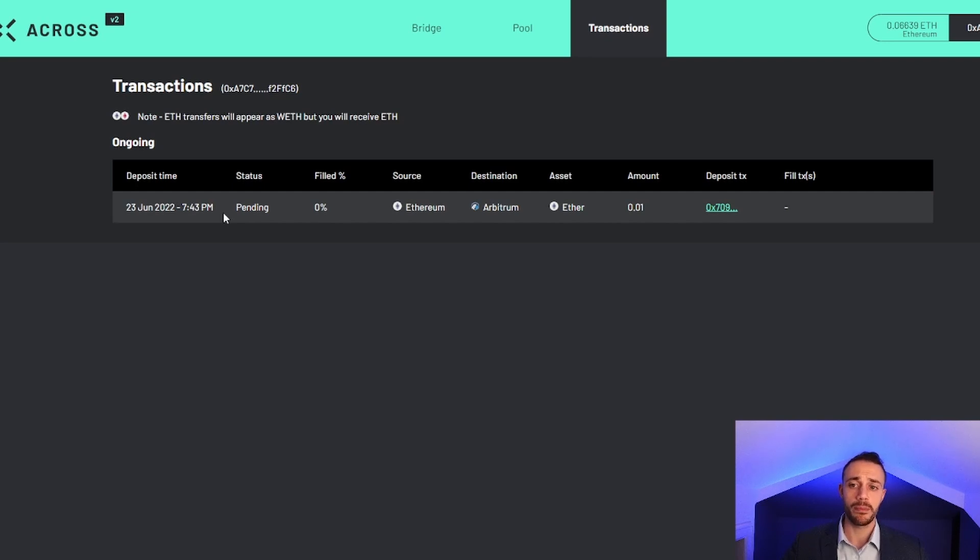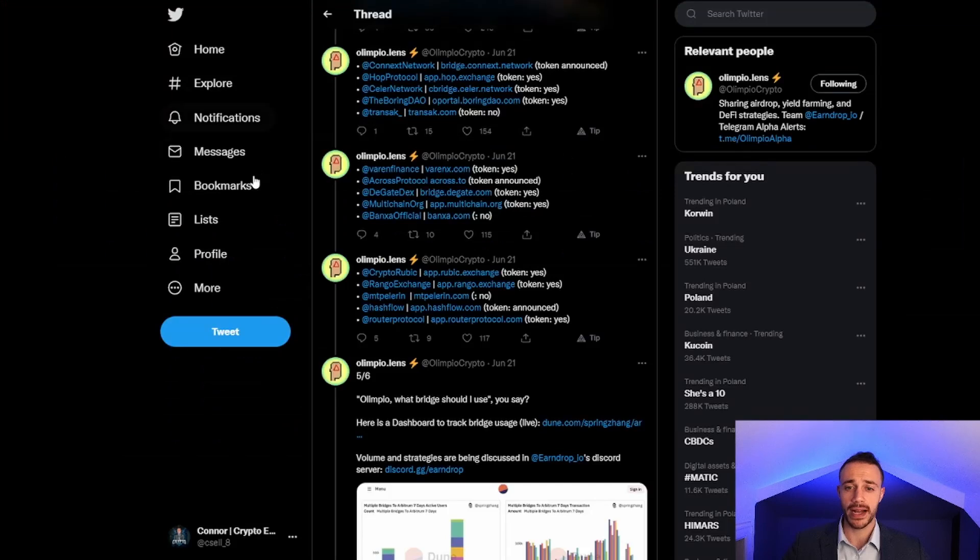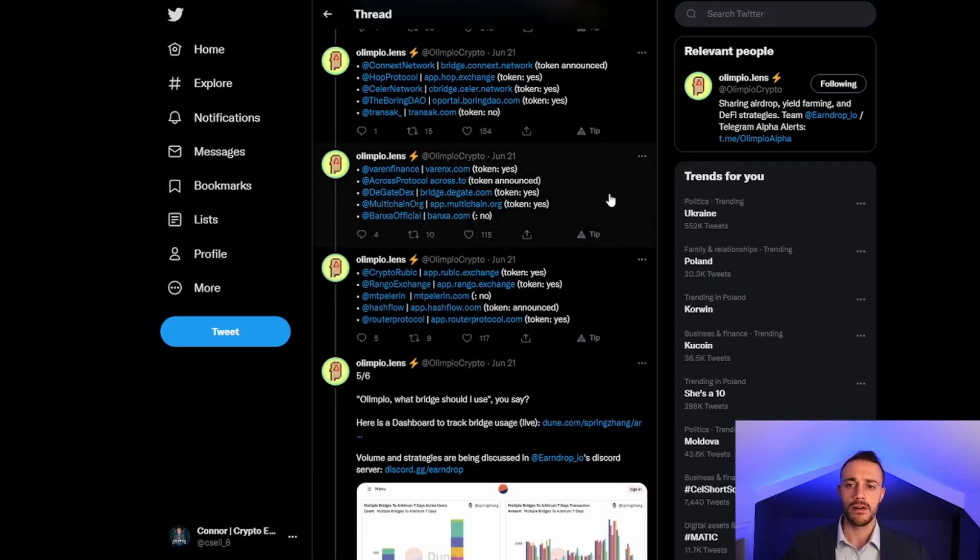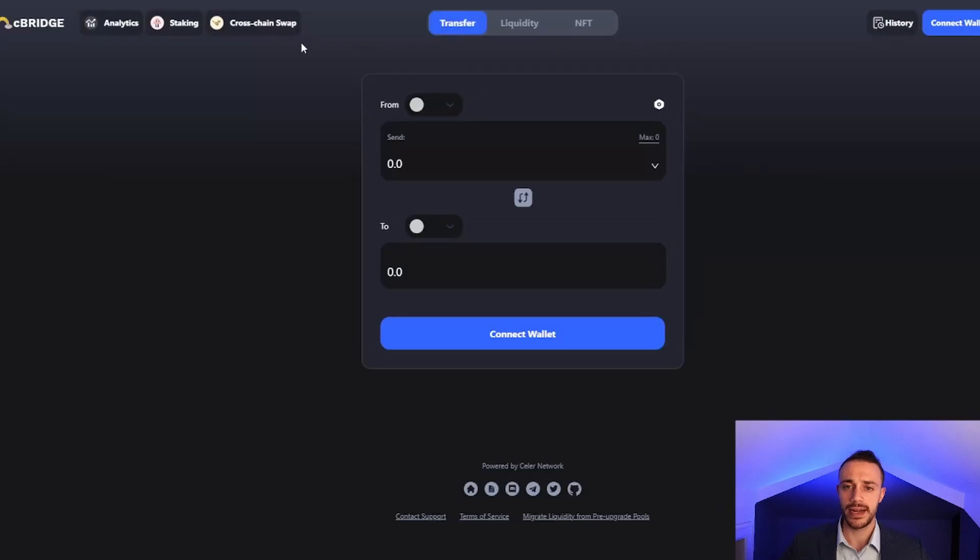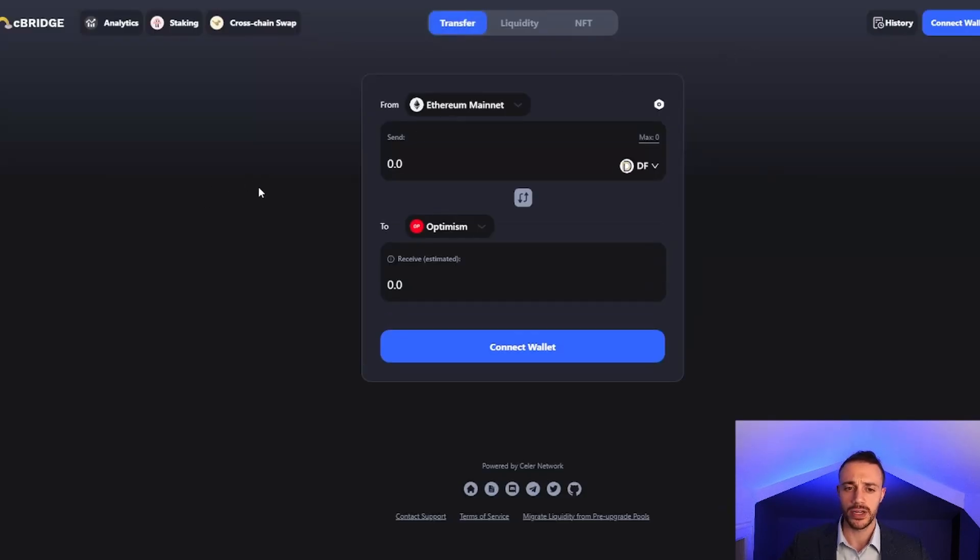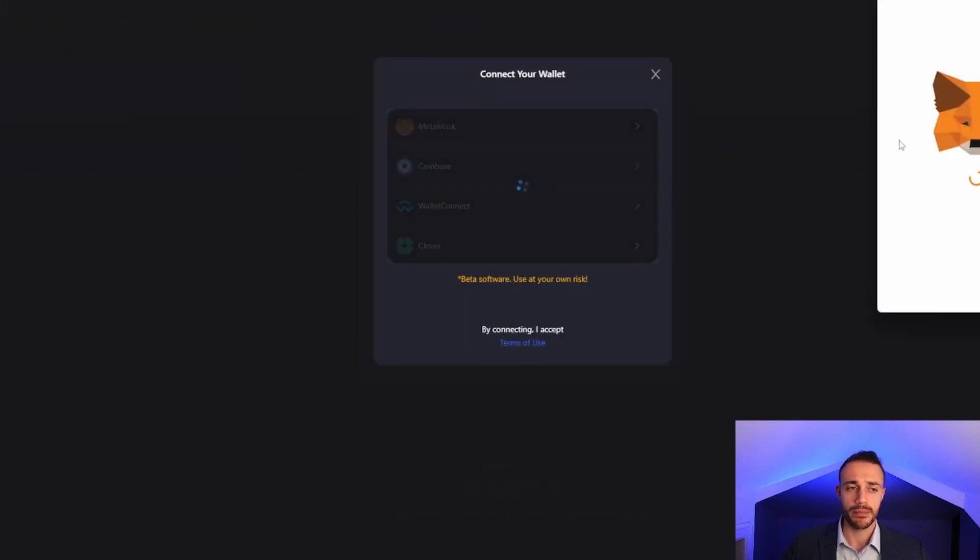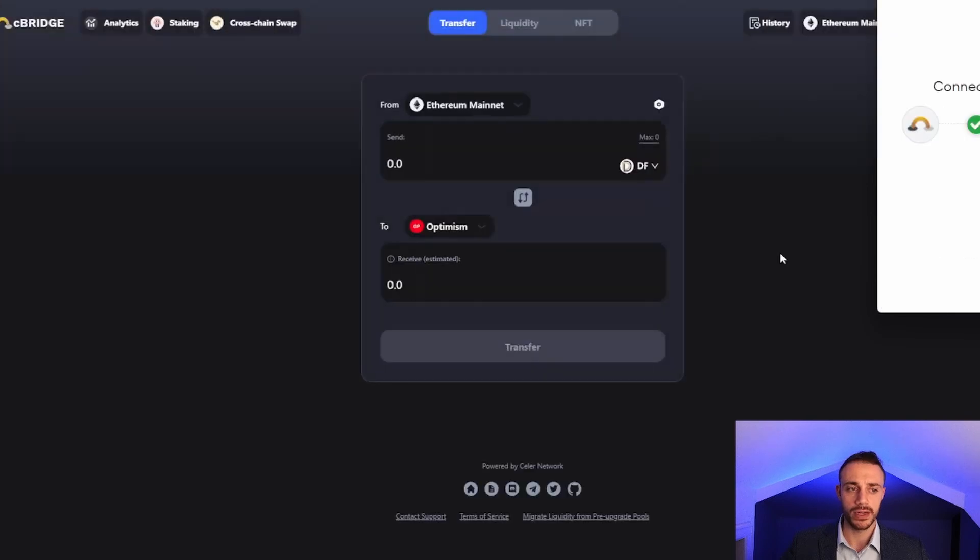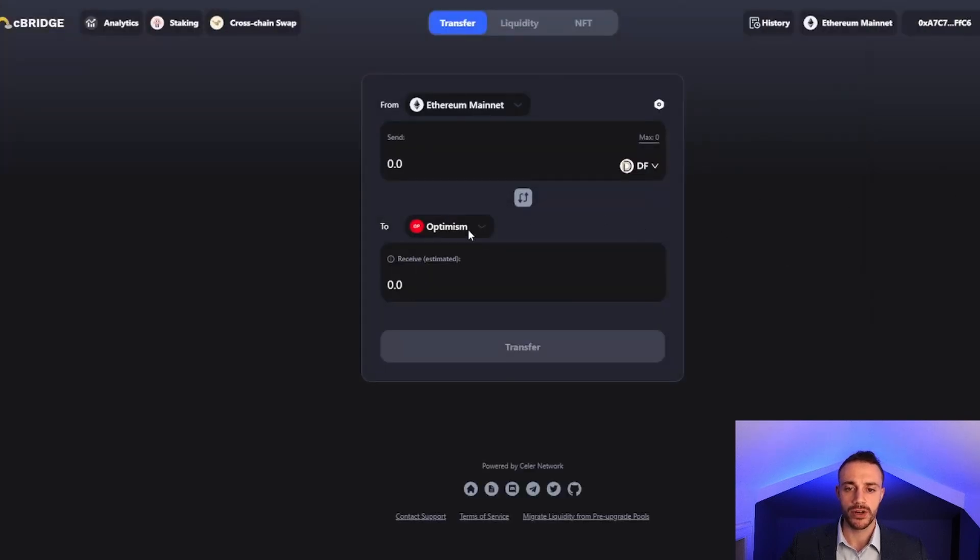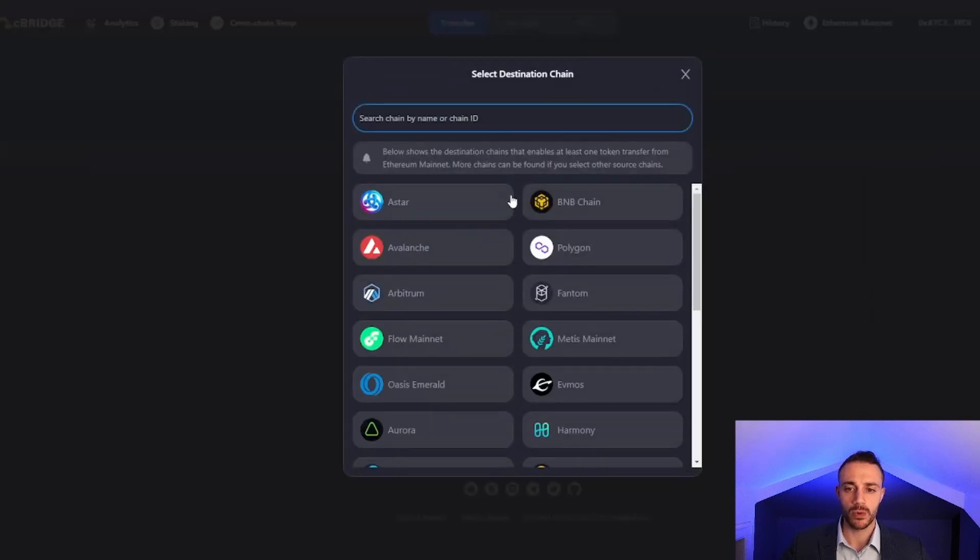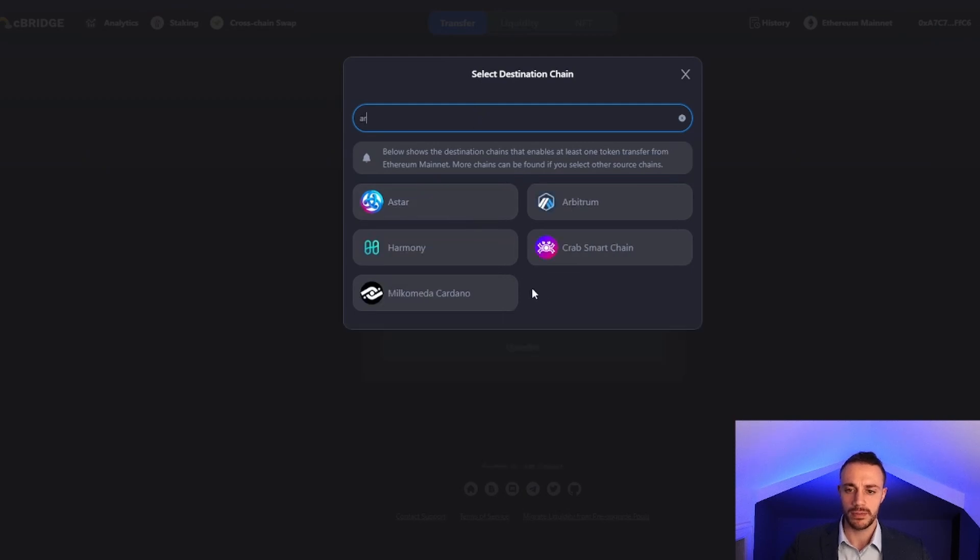I'll put all the relevant links in the description for your convenience. We're going to use the Celer bridge. Let's go to cbridge.celer.network. We'll connect our wallet on the top right and connect our MetaMask wallet. We want to bridge to the Arbitrum network, so we'll hit Arbitrum.